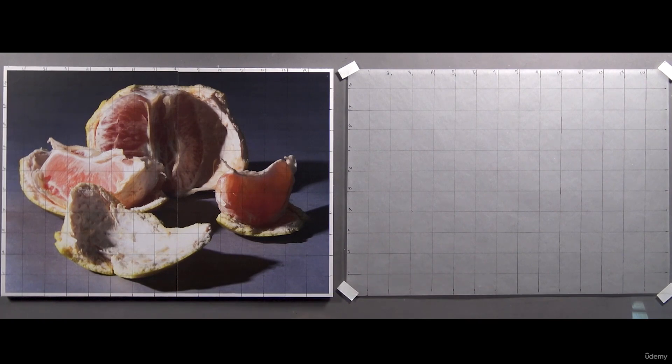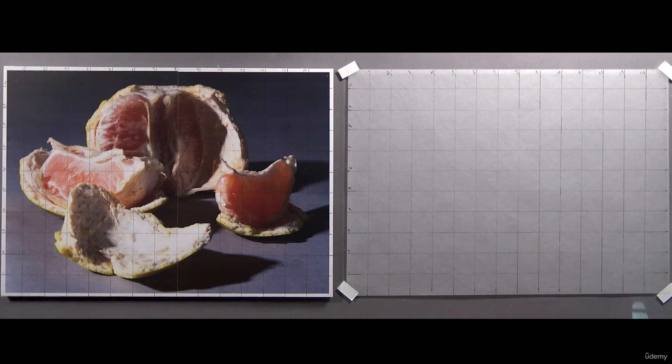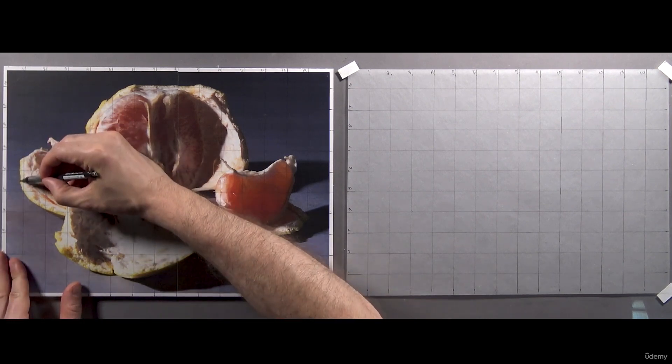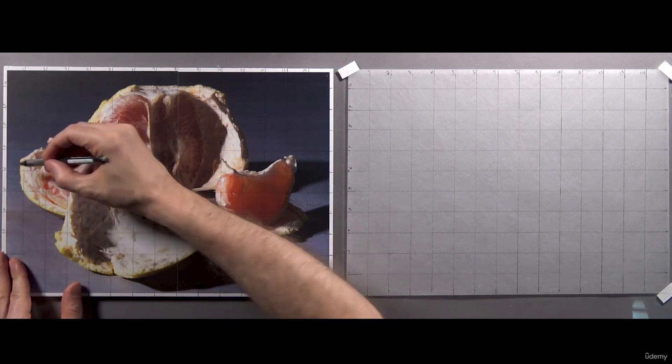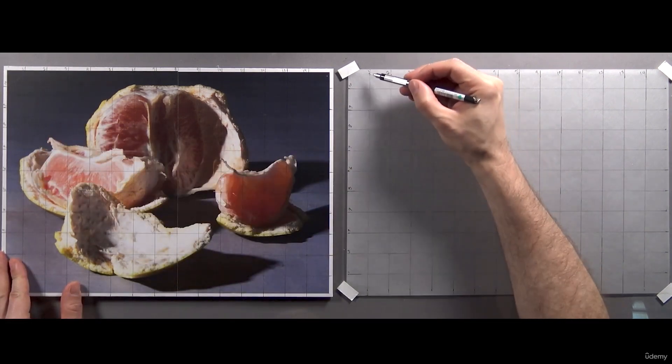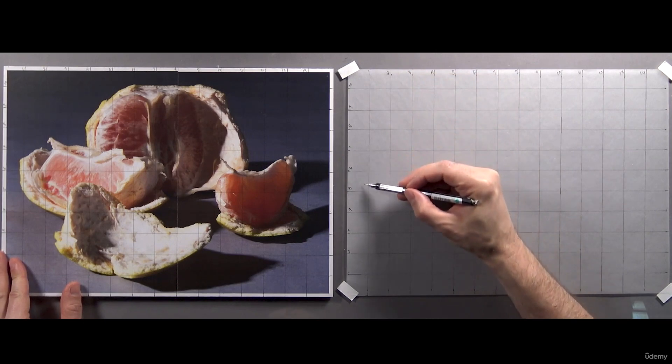I know this seems like a complex image at first glance, but I've created some tools for you to use that are going to make drawing and painting this subject matter much easier.